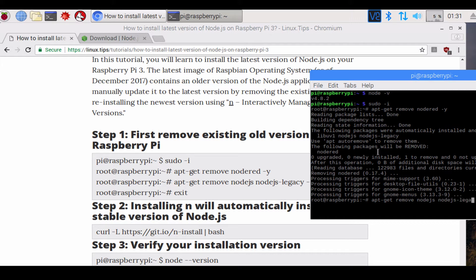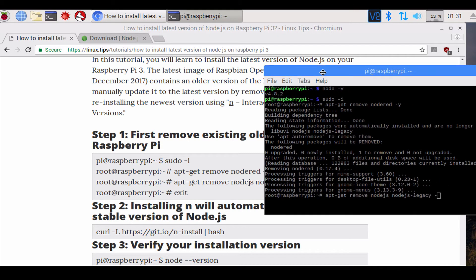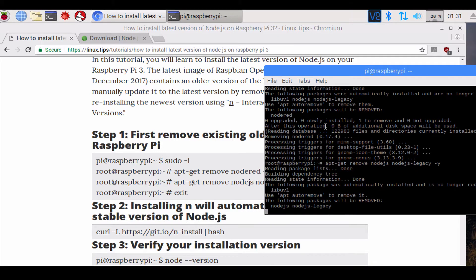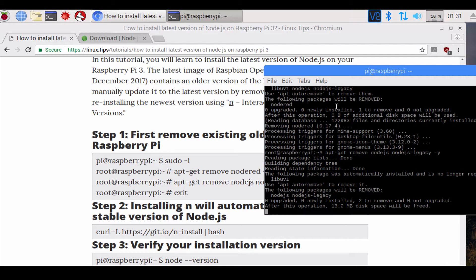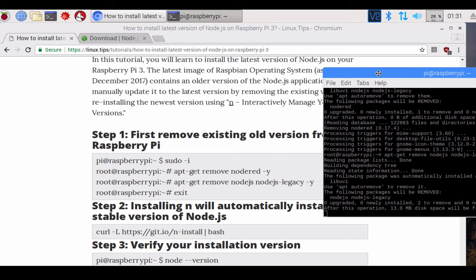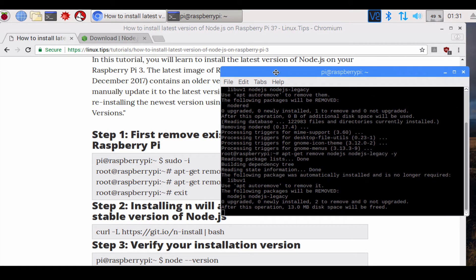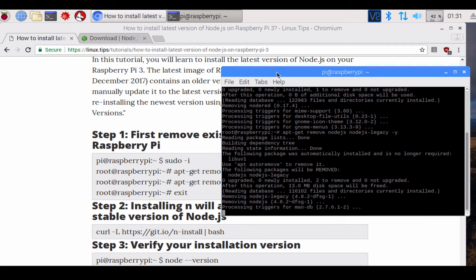Once this completes, then you execute the next command: apt-get remove nodejs nodejs-legacy -y. This will remove nodejs and nodejs-legacy packages on your operating system.